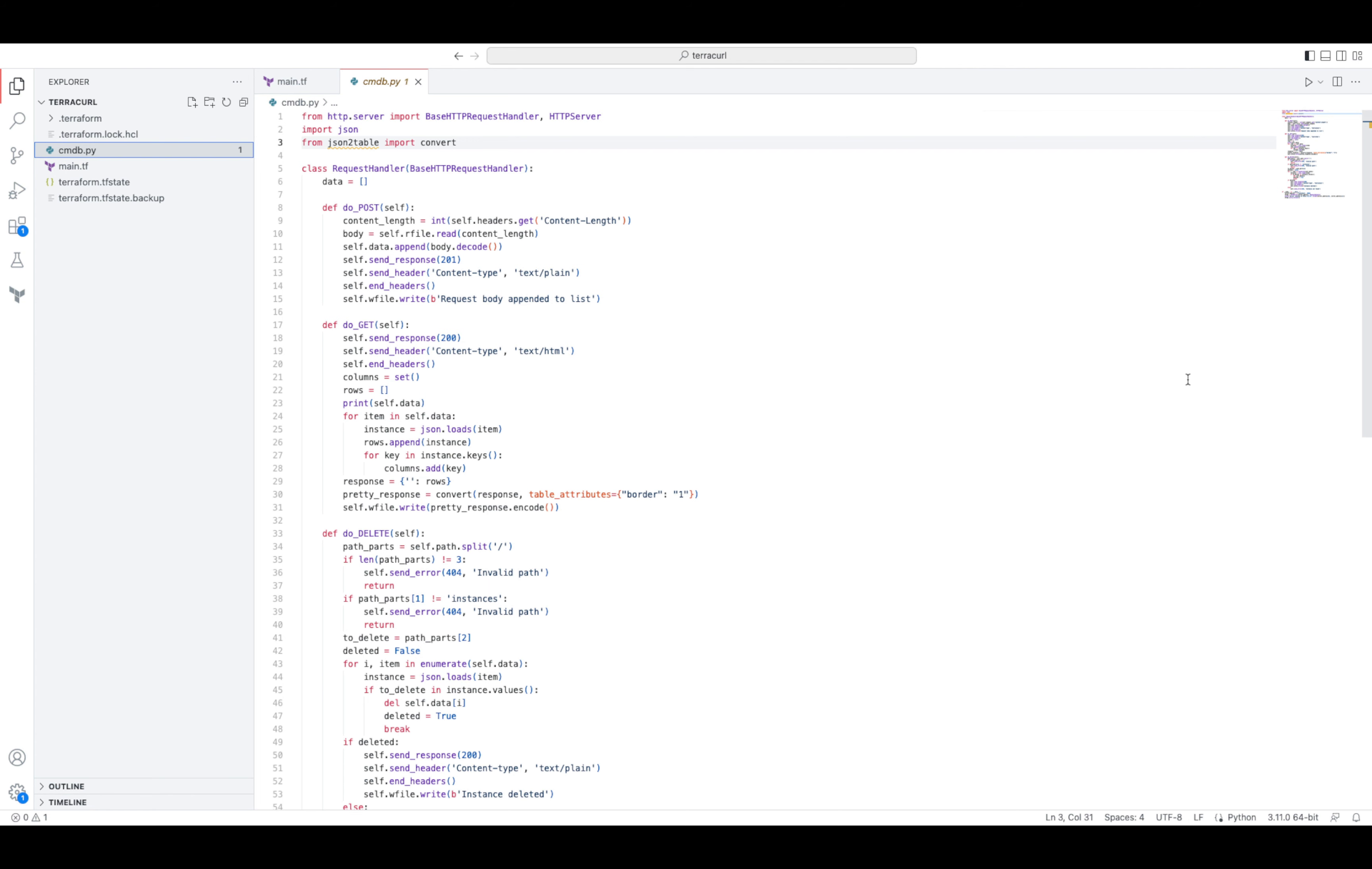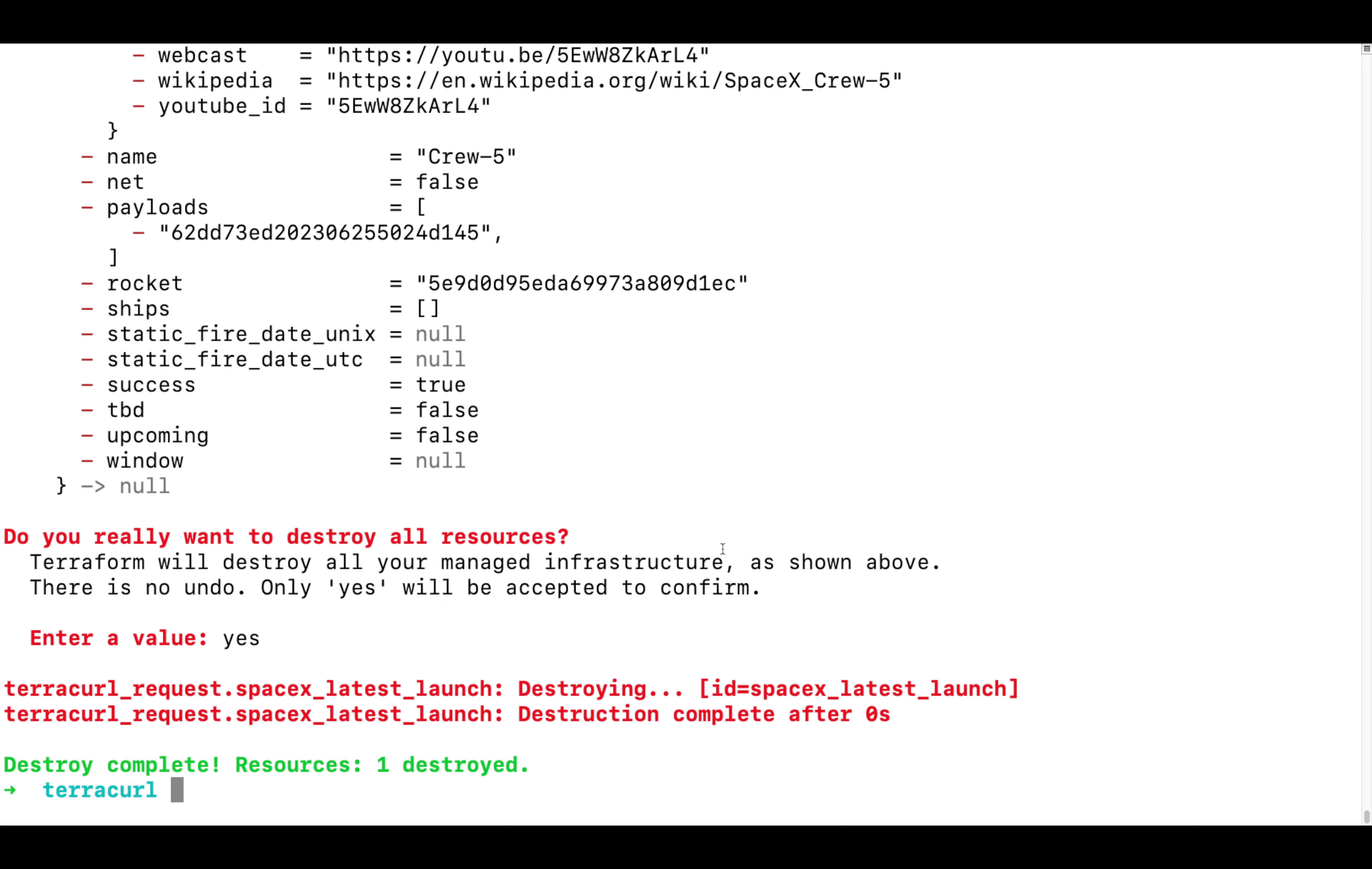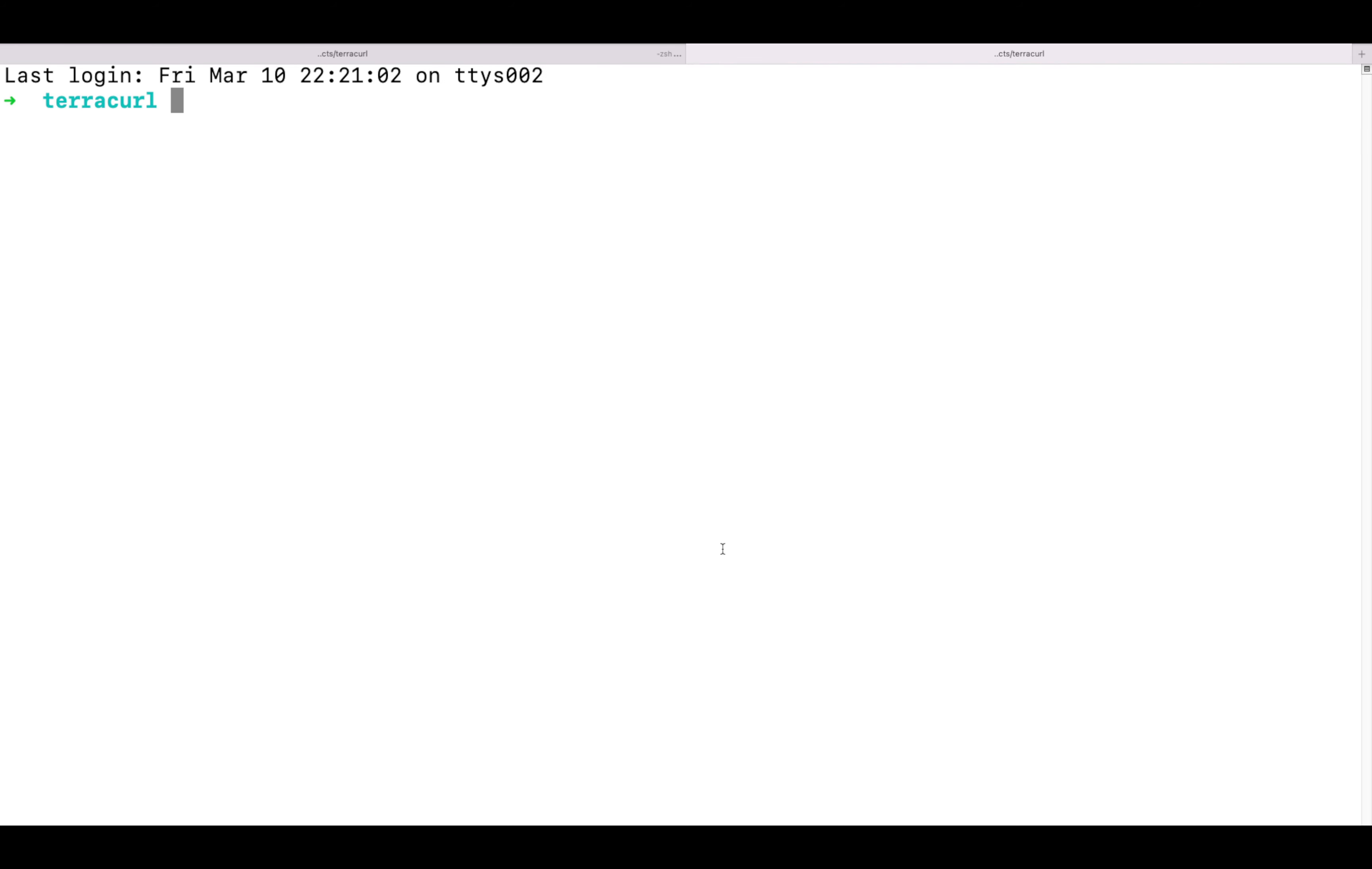For the purpose of this demo, this simple web server written in Python will play the role of this CMDB. Let me run it in a separate shell and demonstrate how it works.